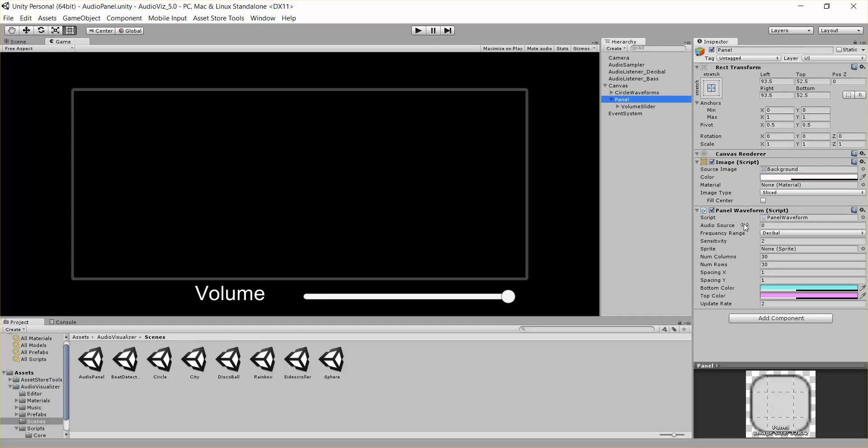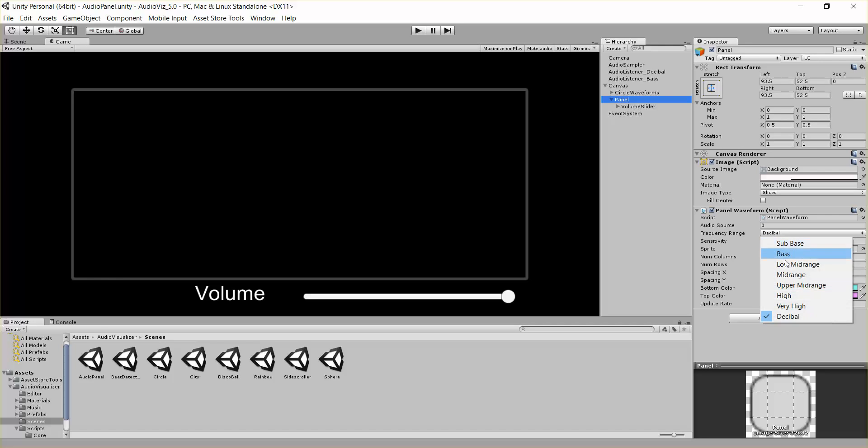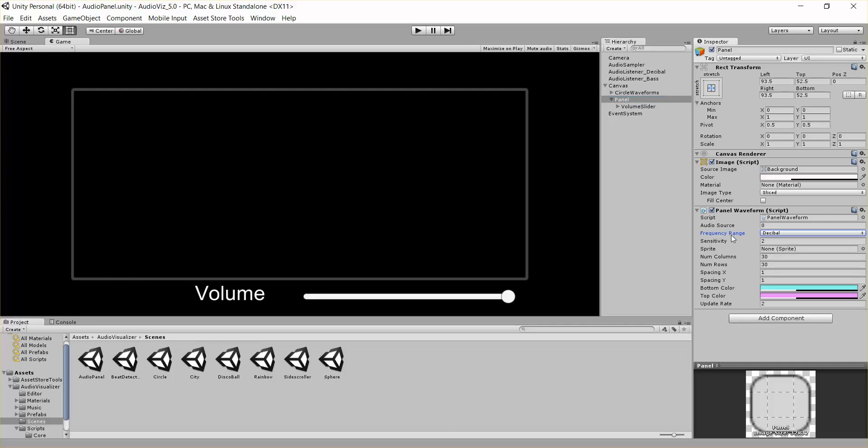Say we want to listen to the first audio source, and I want to listen to it on this frequency. You have sub bass through very high, and then decibel, which just gets the raw audio data.